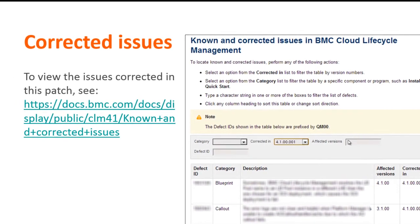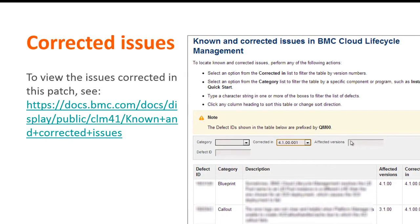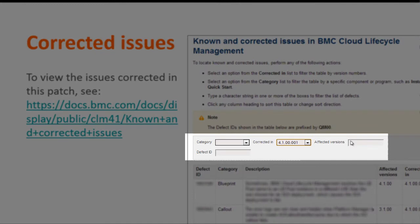To view the corrected issues in this patch, you need to log on to docs.bmc.com and access the known and corrected issues link provided here. On the known and corrected issues topic, you can use the table filter provided on top of the table to view the issues corrected in 4.1 patch 1 and details about the issues.